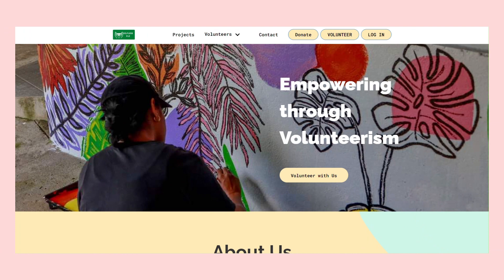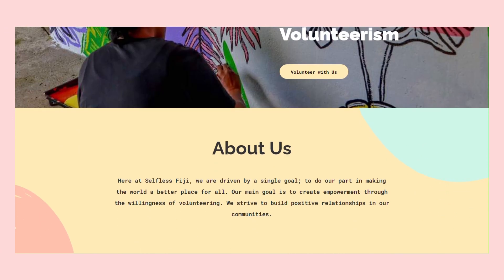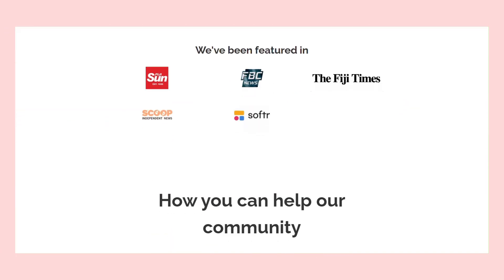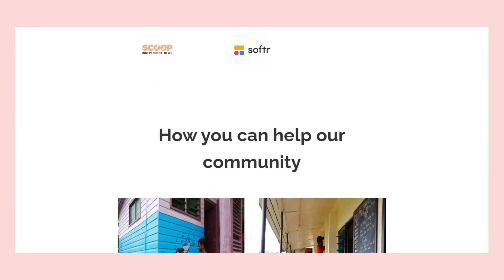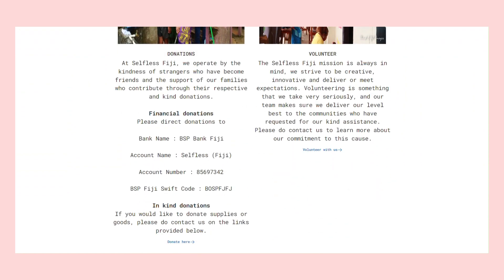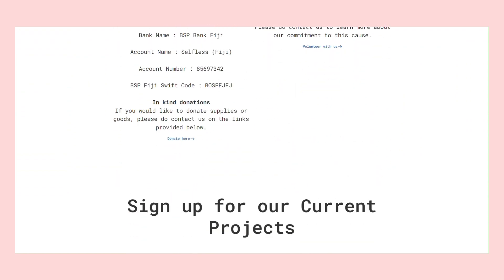Selfless Fiji was built with Softer. It's a presentation website that finds volunteers. It features sign-up forms and a search function.